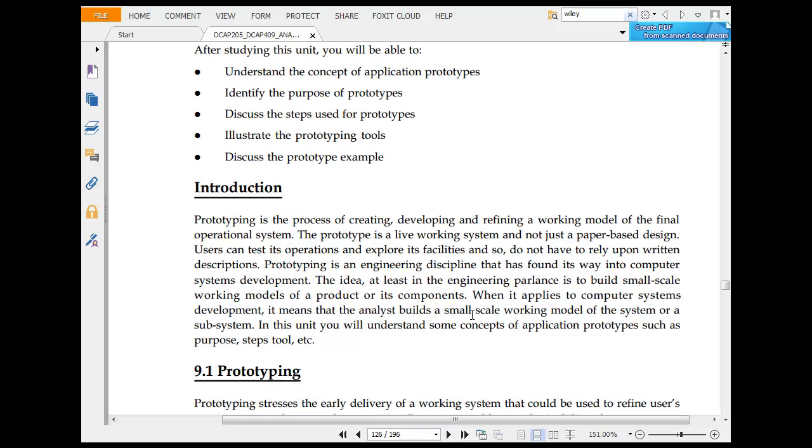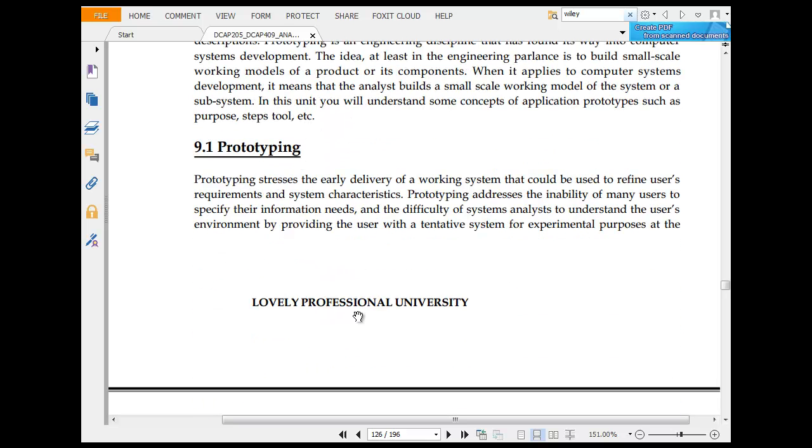Prototyping is a process of creating, developing, and refining a working model of the final model. A prototype is a live working model, not just a paper-based design. You can use the operations and facilities. It is an engineering practice to build small scale working models.